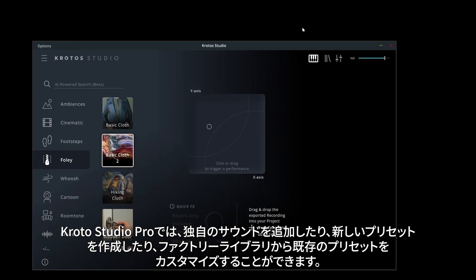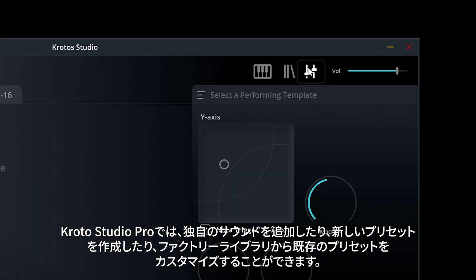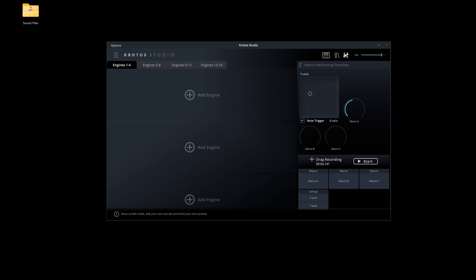With Kroto Studio Pro, you can add your own sounds, create new presets, and customize existing presets from the factory library.